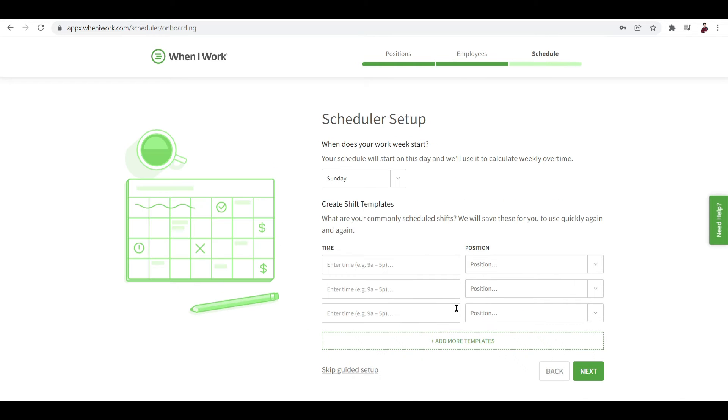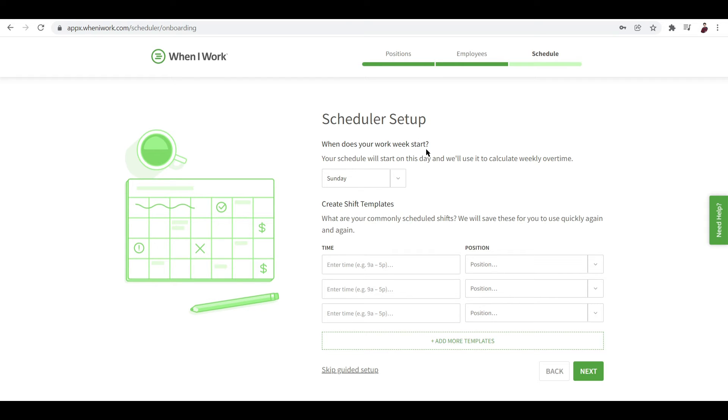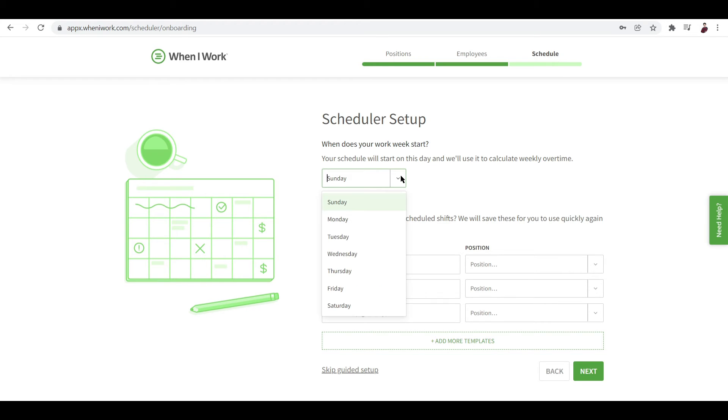Now the scheduler setup - this is when you set your schedule for the app to know at what day do you usually work during the week. So your schedule will start on this day and they say here we'll use it to calculate weekly overtime. So if there's someone who actually had an overtime, the system will know because you inputted the normal shift that you work all throughout the week. Now let's try to put in Monday.